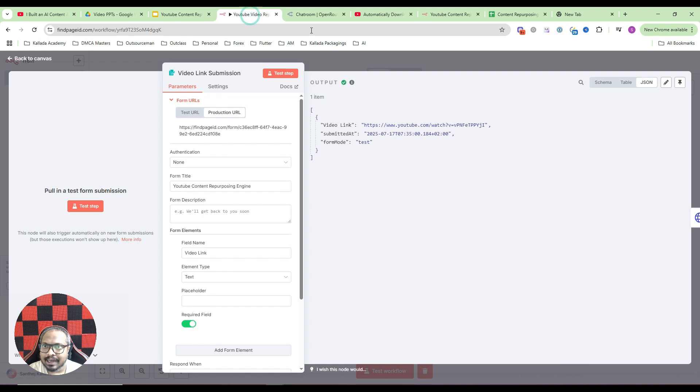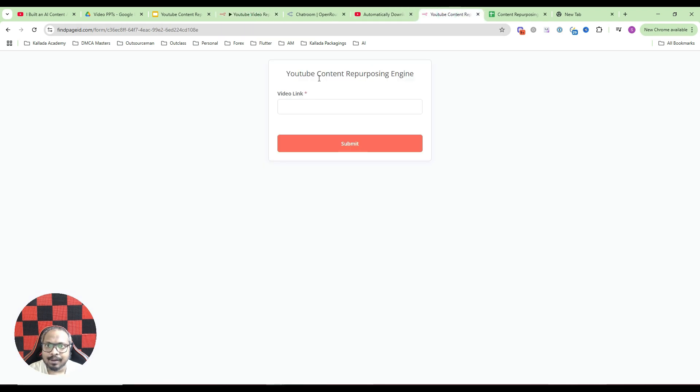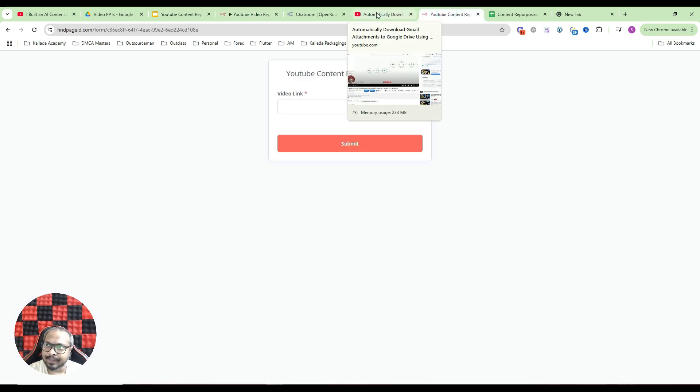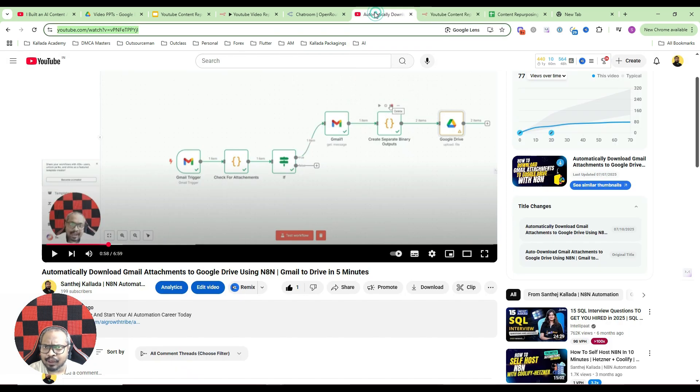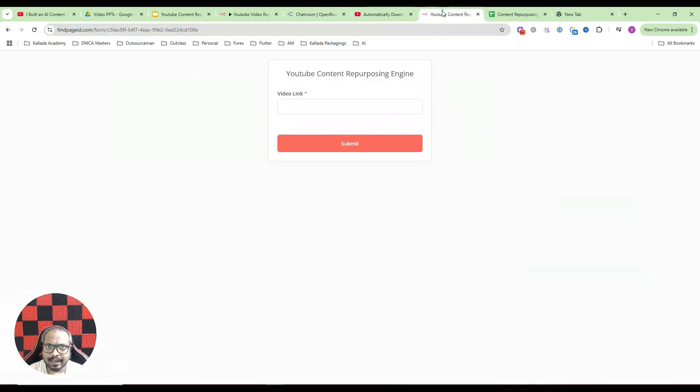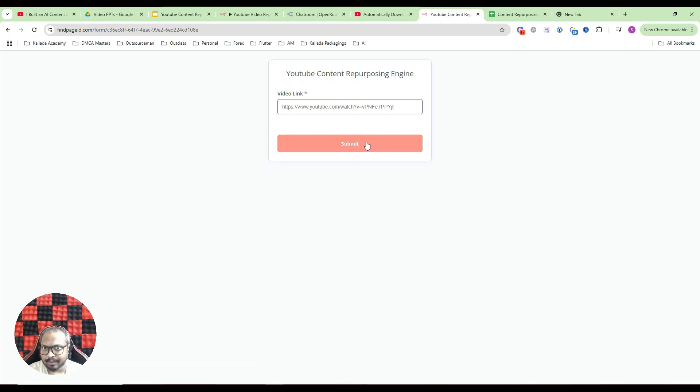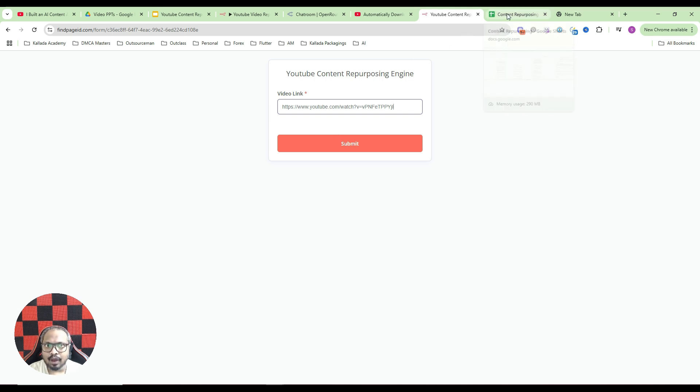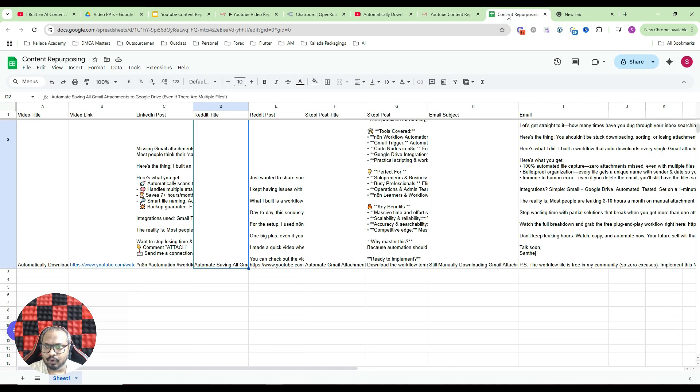In this tutorial we will be building a form like this, a simple form where you will be submitting any of your YouTube videos. So I have this video and I'll just submit it here. You can just paste your YouTube link here, click on the submit button. In my case I have already submitted it and let me show you how the output would look like.